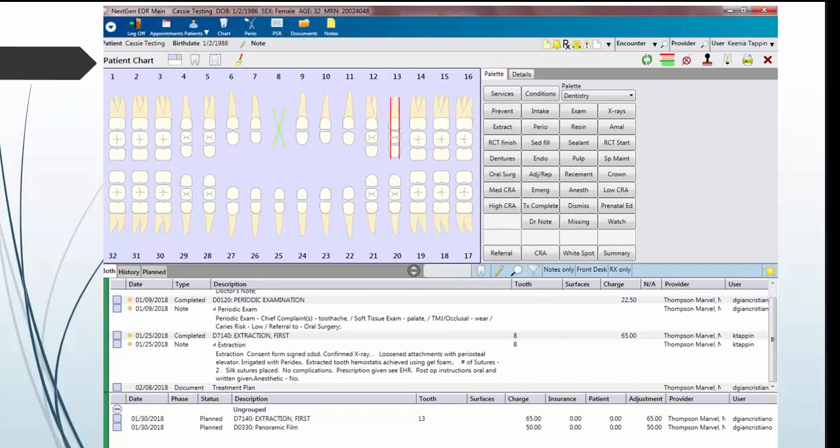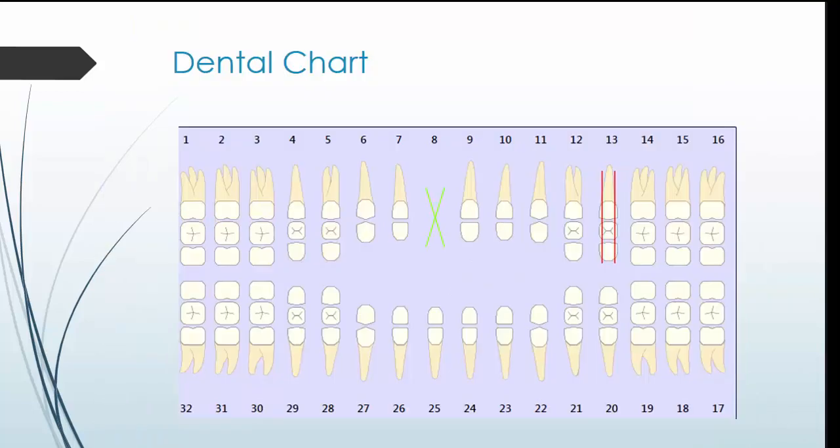We will now go through each portion of the chart. The first section, the dental chart, displays a schematic view of existing and planned dental work to be done on the patient.